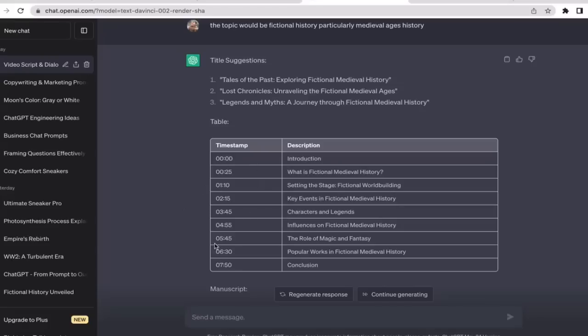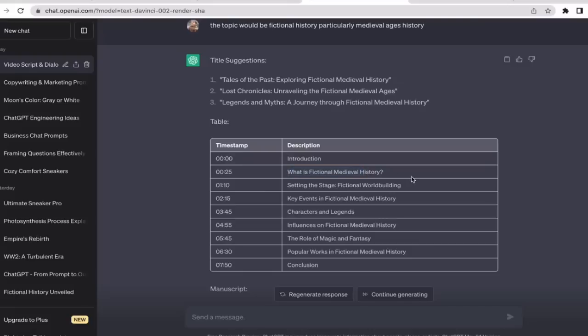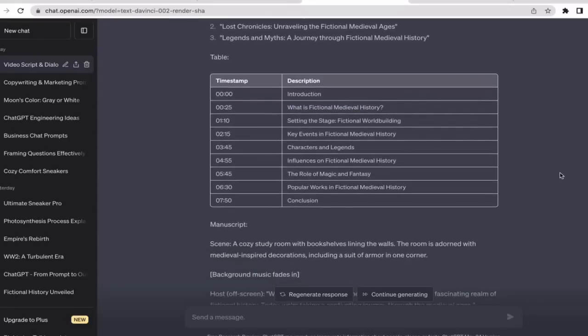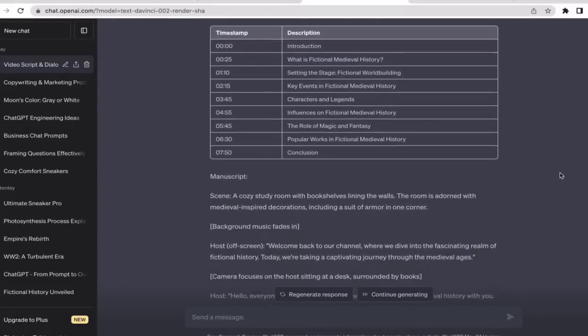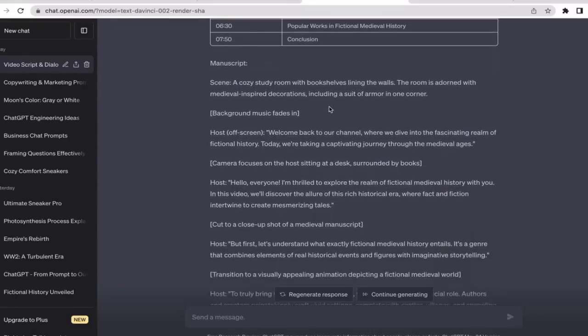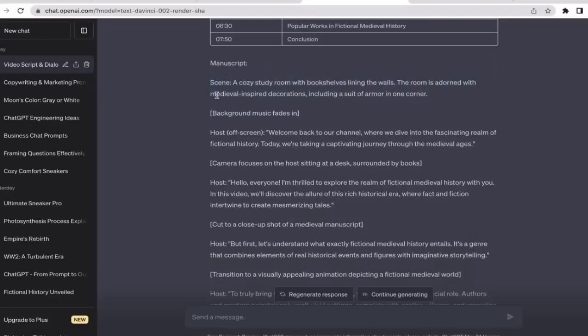From the beginning of the video until it hits 25 seconds, we're going to have introductions, and then next we're going to explain the fictional medieval history. As you guys can see, they also provide you with the script.